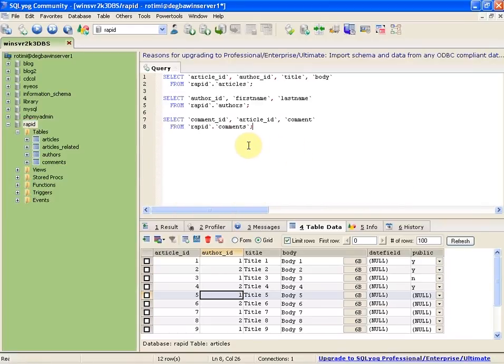I recommend SQLyog to anyone looking for a good MySQL client. Thanks to the developers of SQLyog. Have a good one.